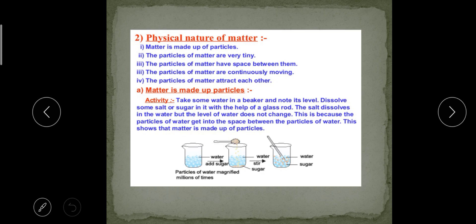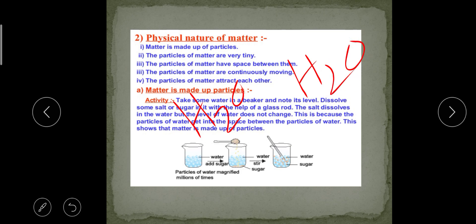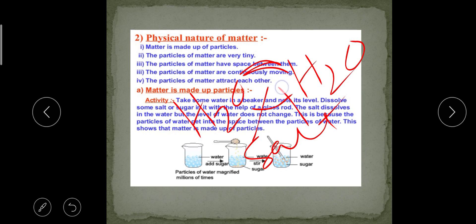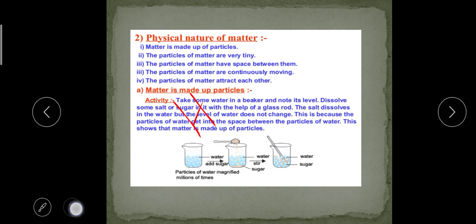From this we can say that the sugar or salt particles break down into very tiny particles and occupy the interspaces between the water molecules. In water, there are lots of spaces between the water particles, and the salt and sugar particles occupy these spaces. That is why the level of water never rises.